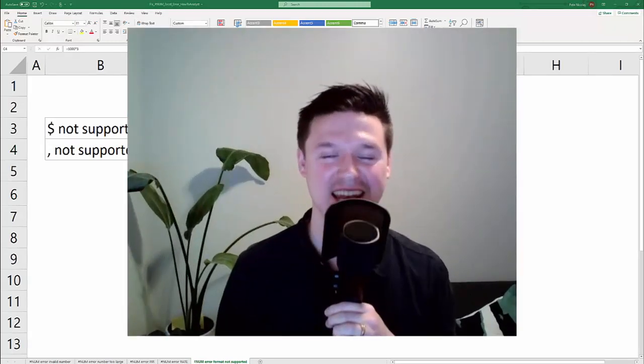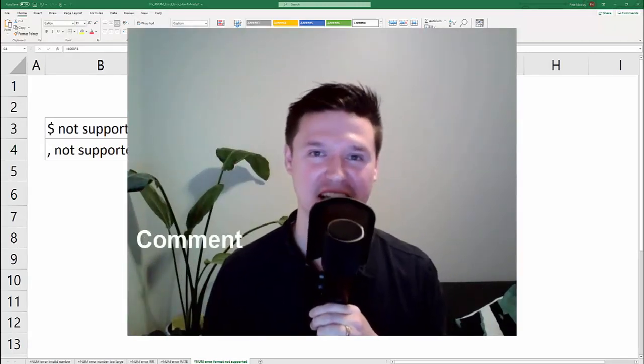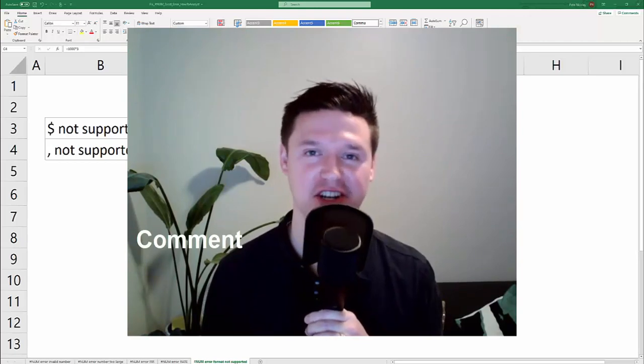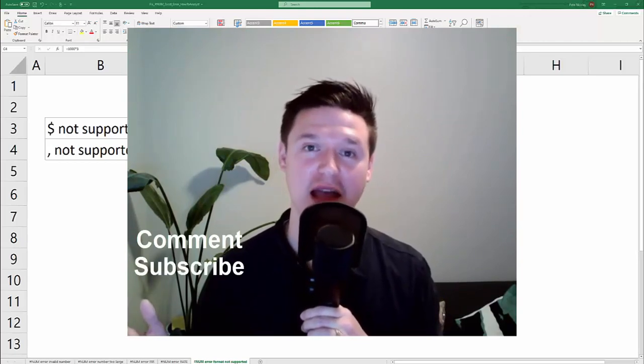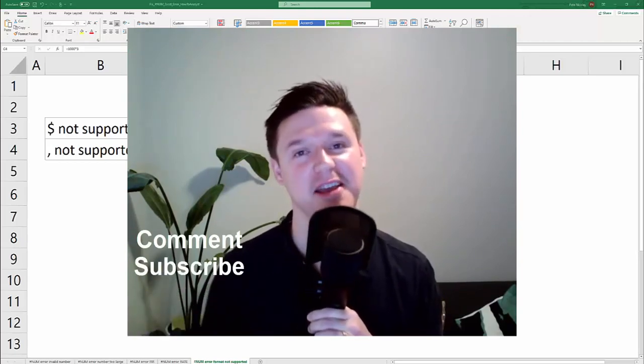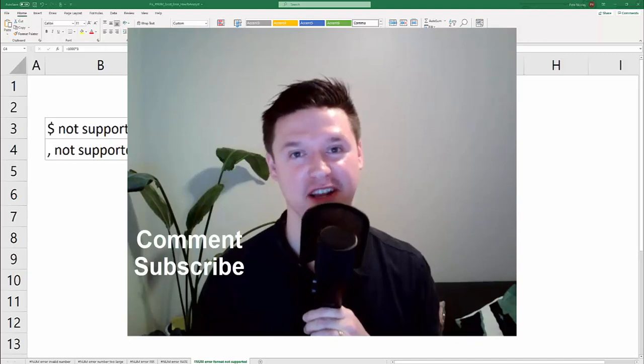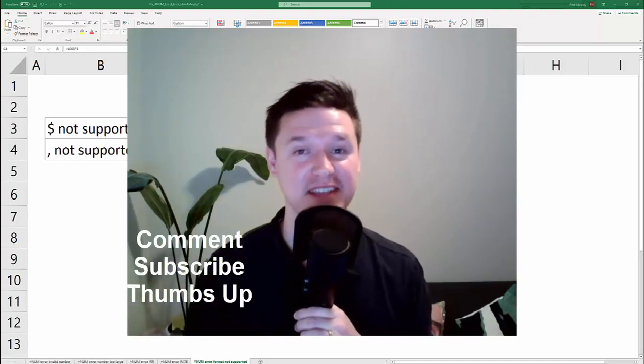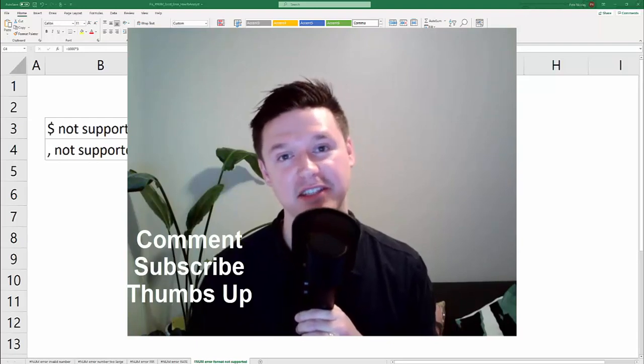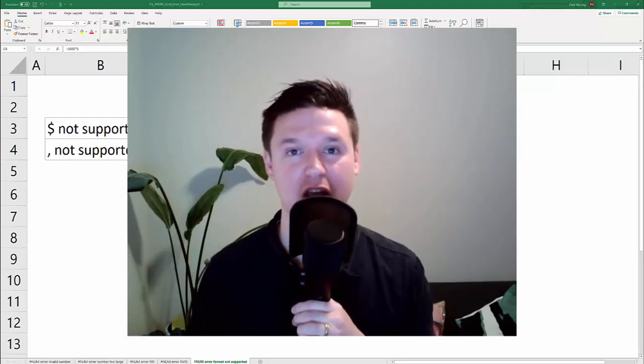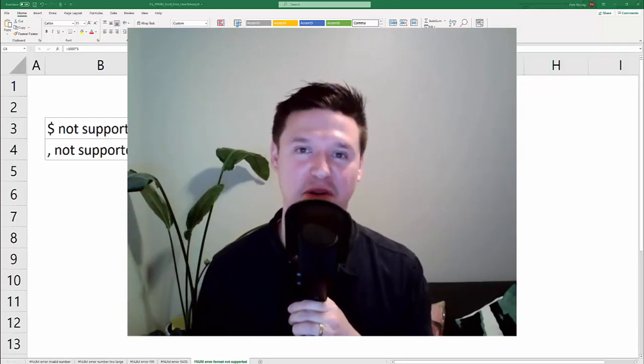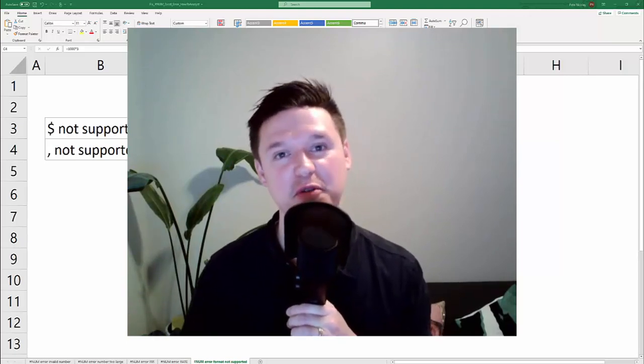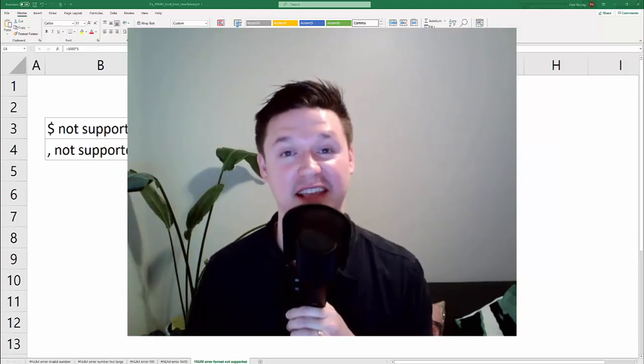Thanks so much for tuning in. Let me know in the comments section below what was causing your #NUM! error. Please subscribe to my YouTube channel so you can stay up to date on all of my tips and tricks. If you learned something in this video, please give it a thumbs up. Lastly, check out the link in the description for a sample Excel workbook, the one that I just used in this video, for you to practice everything that you just learned. Thanks so much.